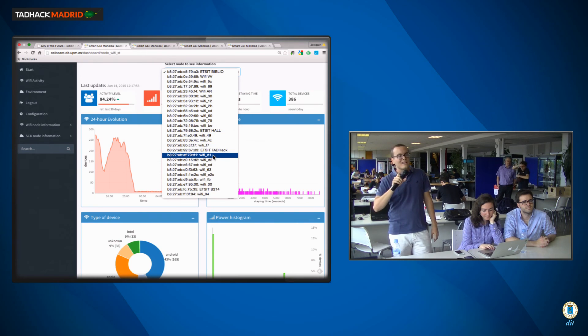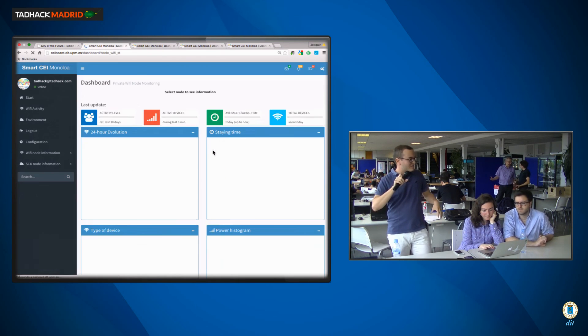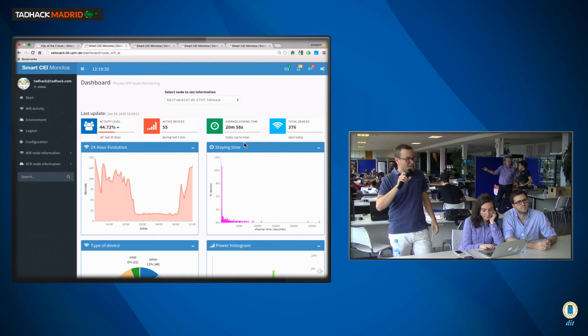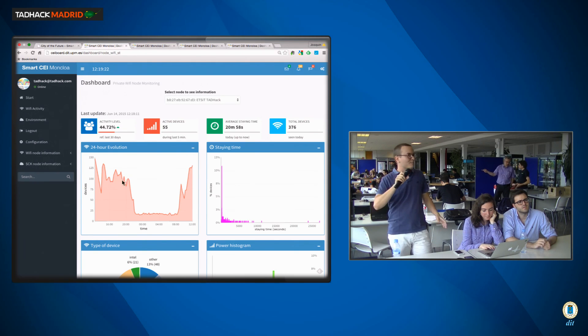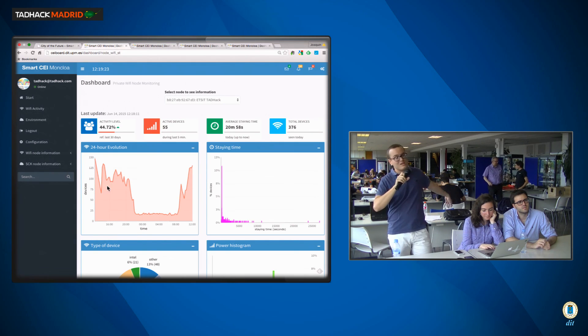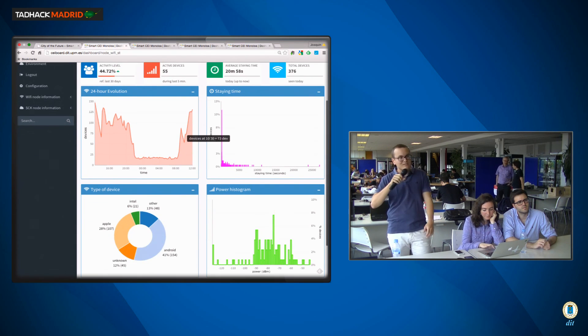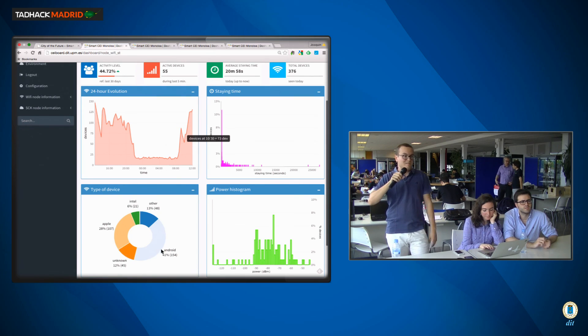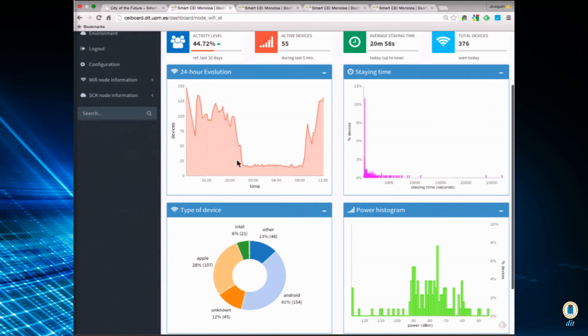And we can also access a sensor that we installed right here, where the hackathon takes place. And you can see how people yesterday were here, developing and chatting. People left for the night, and then they came back this morning for the pitches that are taking place right now.